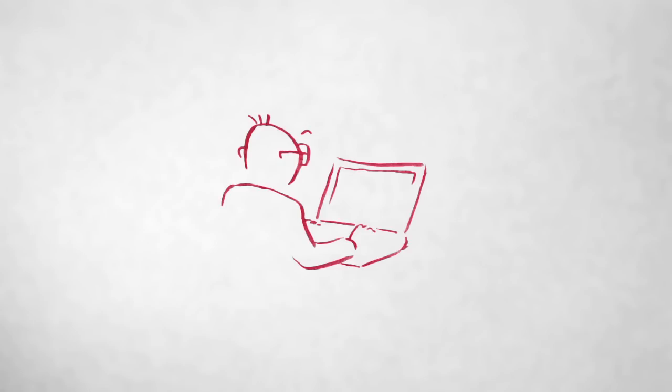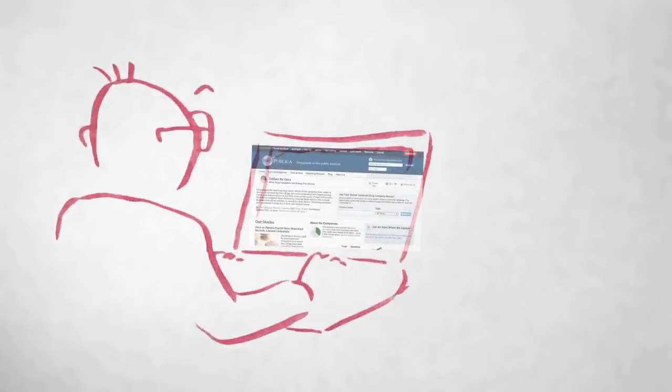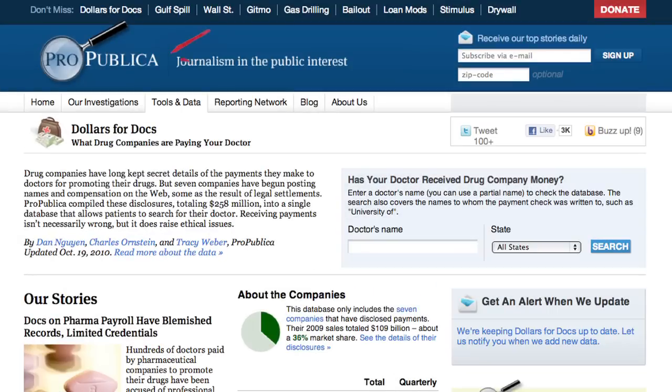So you're looking at some data journalism project like ProPublica's Dollars for Docs and say, wow, that's cool.